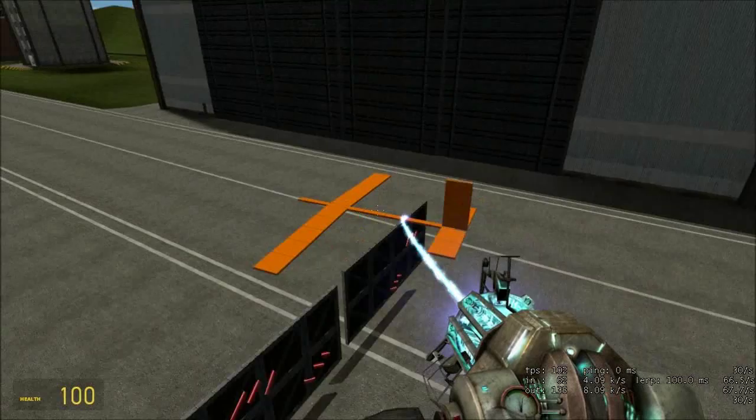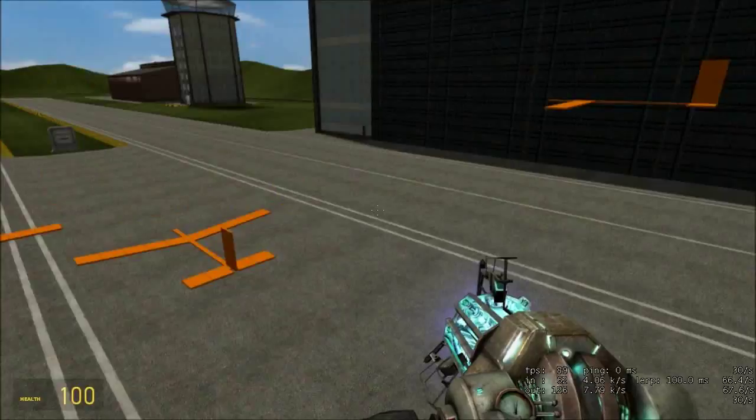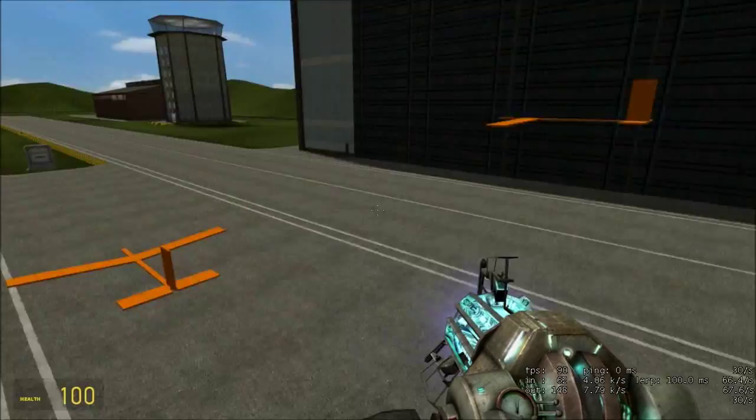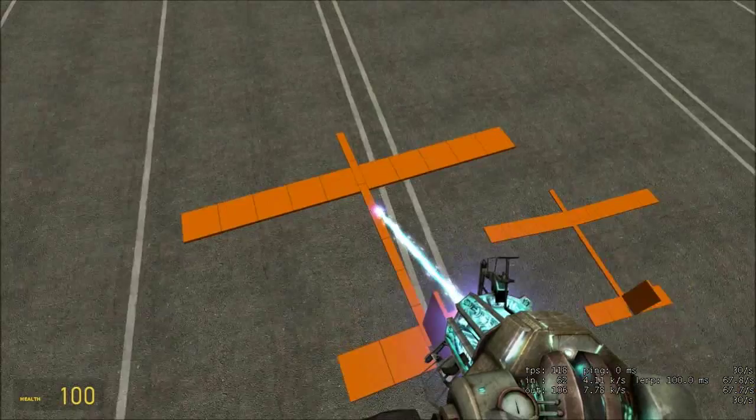Like I said before, a lot of the dihedral effect and stuff doesn't quite reproduce in Garry's Mod perfectly. But you can get the gist of it just by these tests. Anyway, as a control, let's test the zero dihedral plane first.